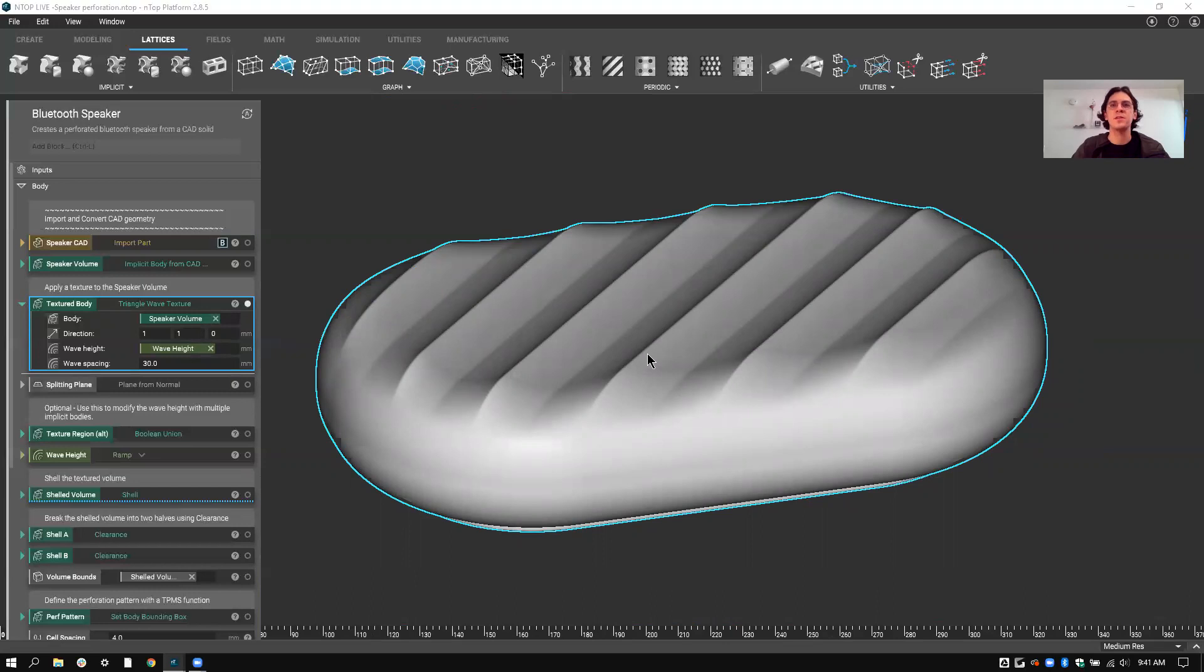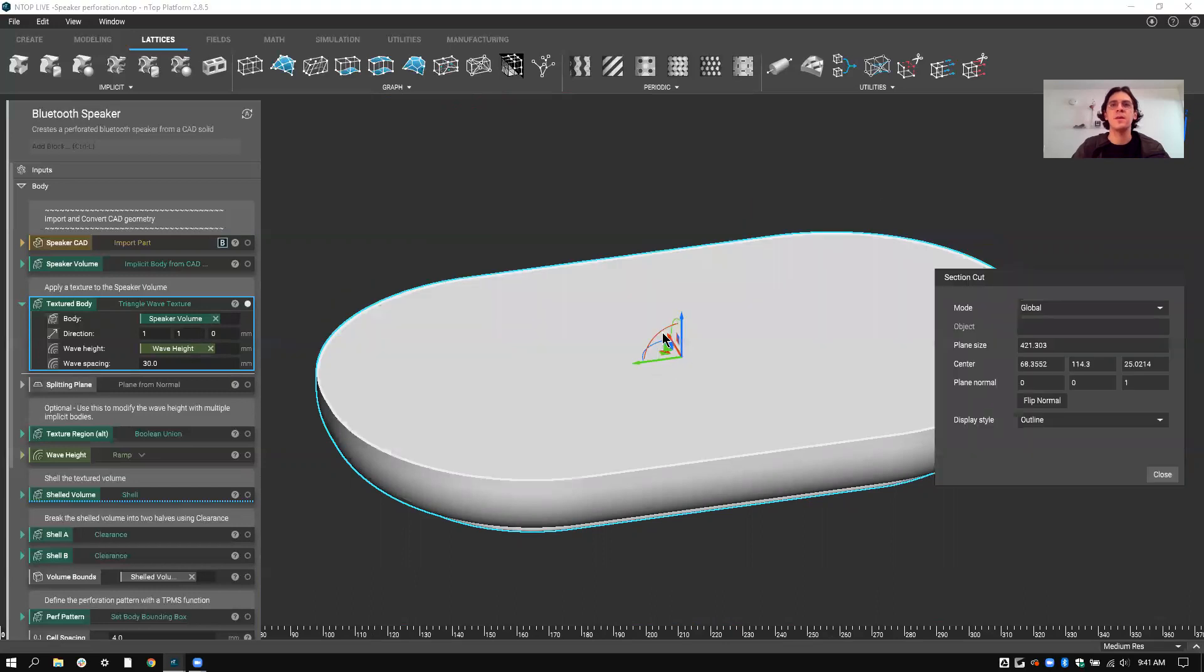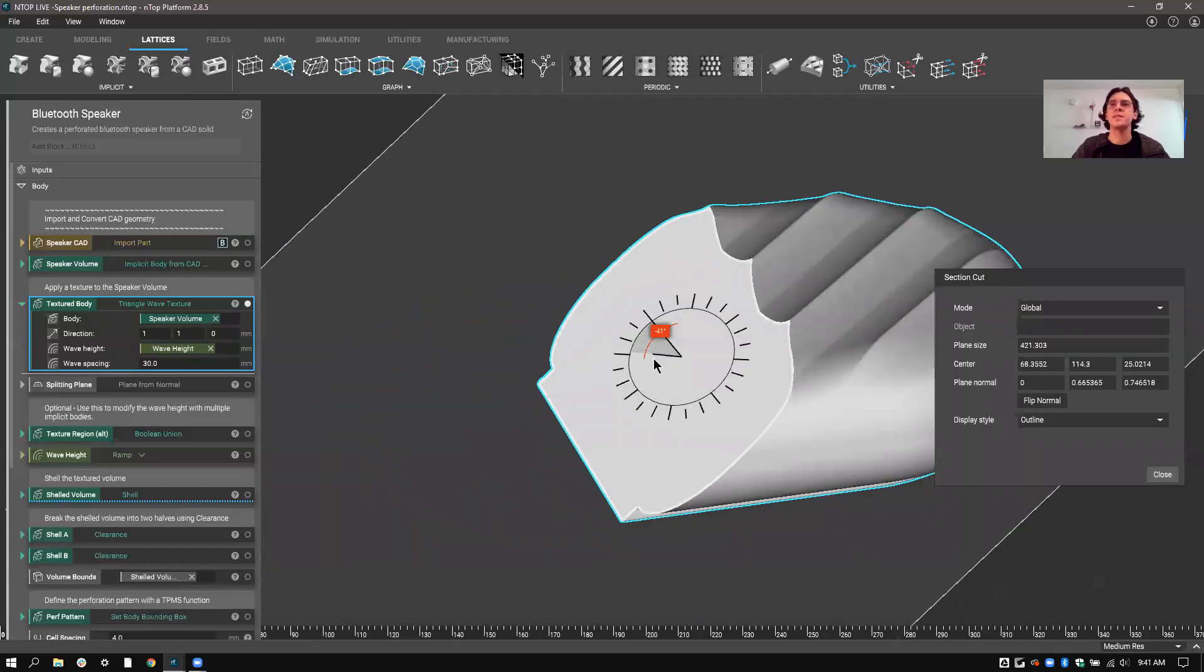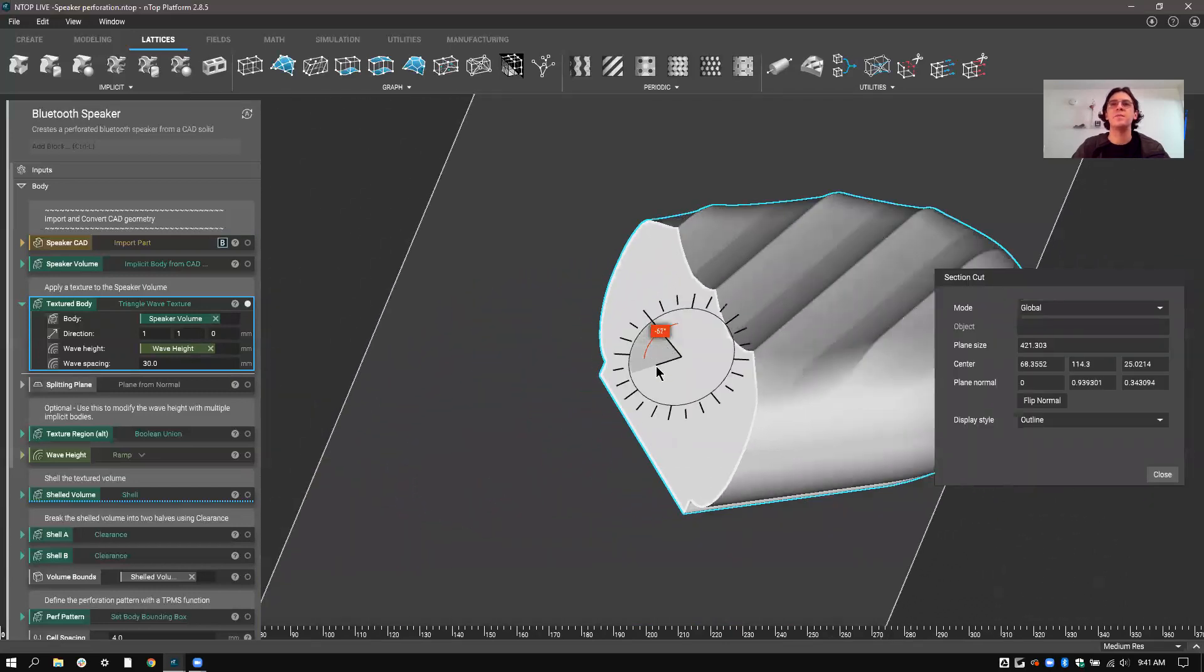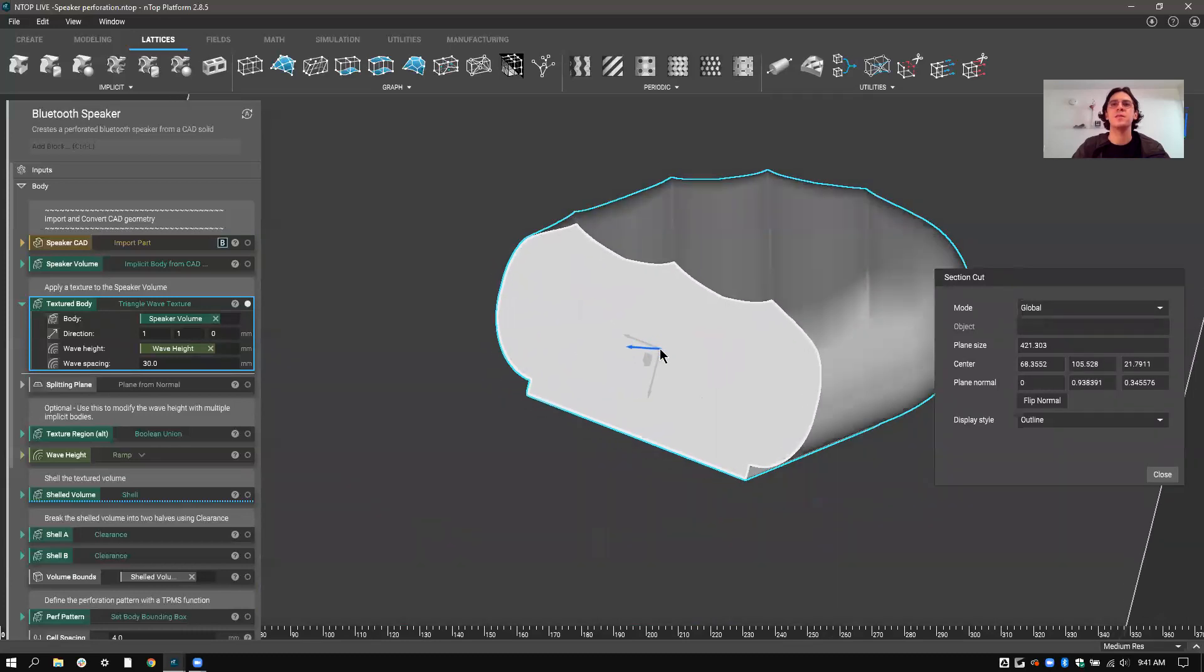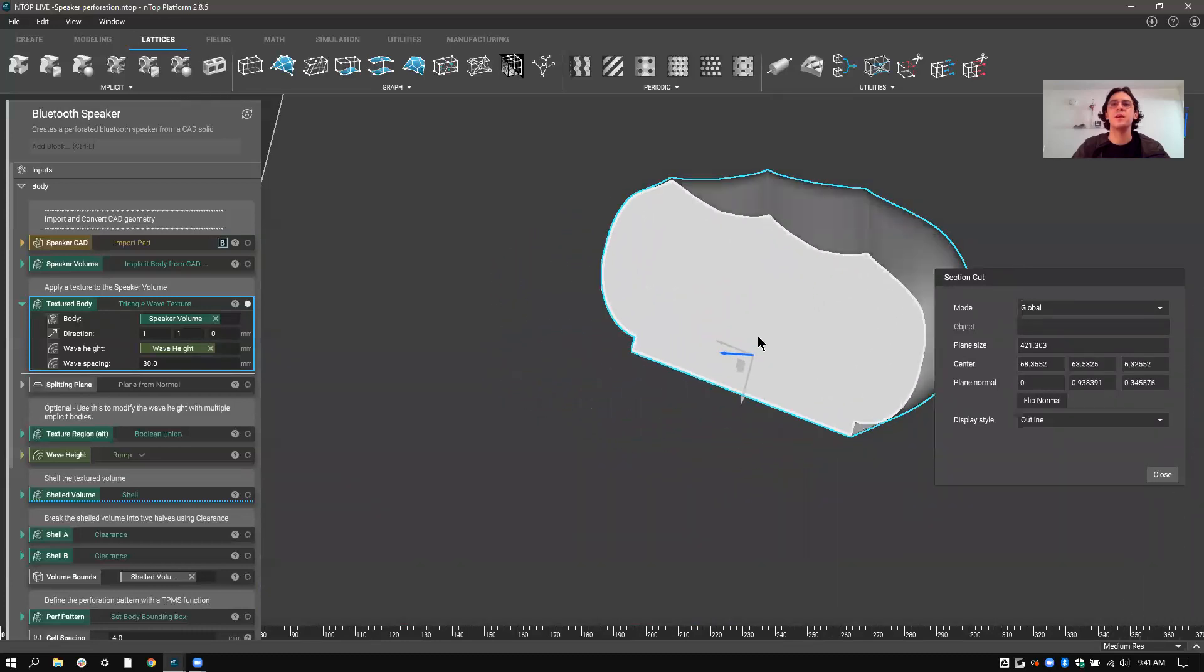So if I do another section cut, you can see it's still solid, but we have some displacement just at the top. So we can see the triangle texture coming through.